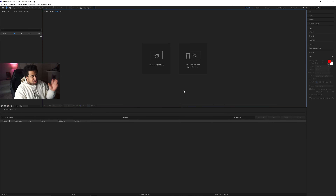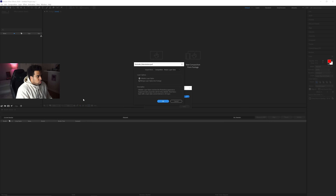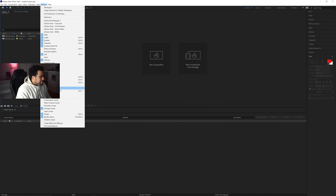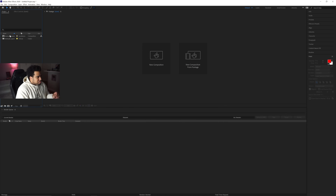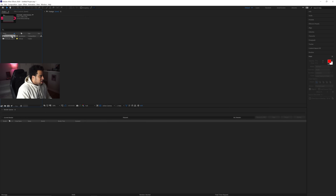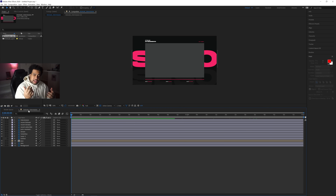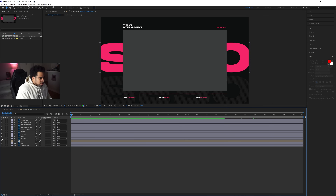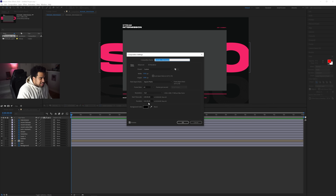Now we're inside After Effects. To import the PSD, go to File > Import > File, locate your file, press Import. In the dialog, select 'Composition - Retain Layer Sizes' and 'Editable Layer Styles', then press OK. Find the composition in your Project panel — if you don't see it, go to Window > Project or press Ctrl+0. Double-click the composition to open it at the same 1920x1080 dimension with all your layers. Right-click and go to Composition Settings to set the duration to two minutes.